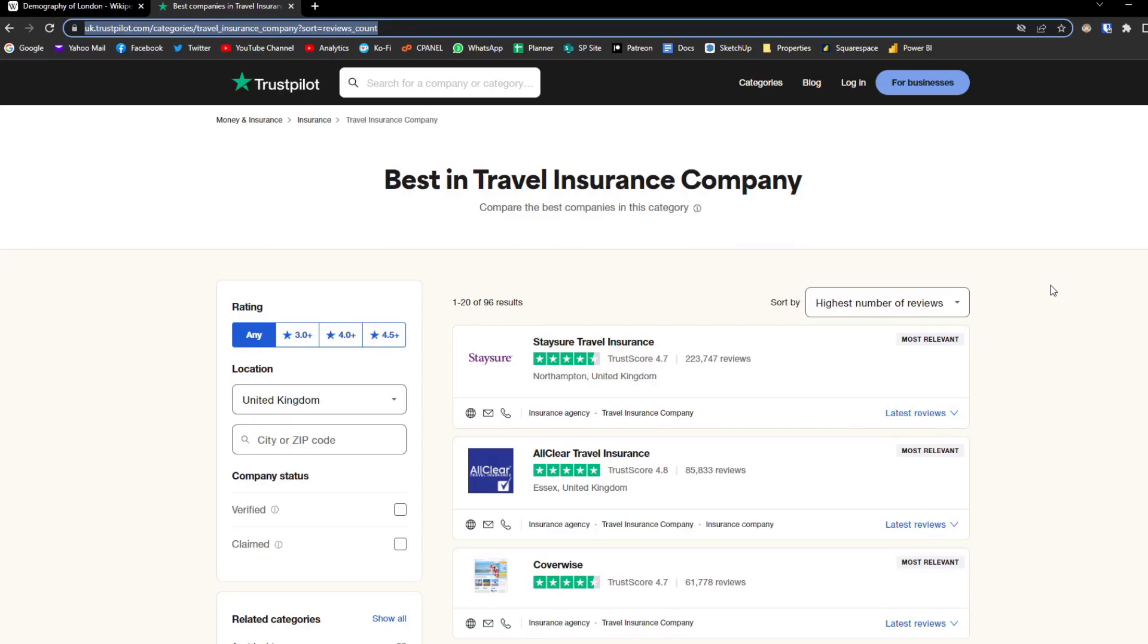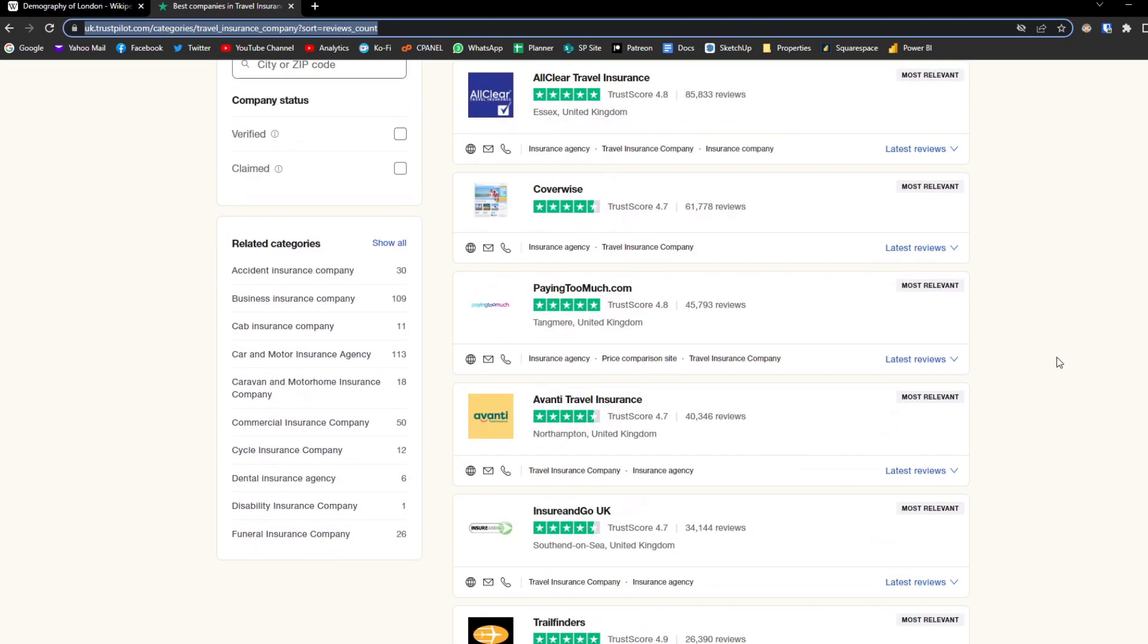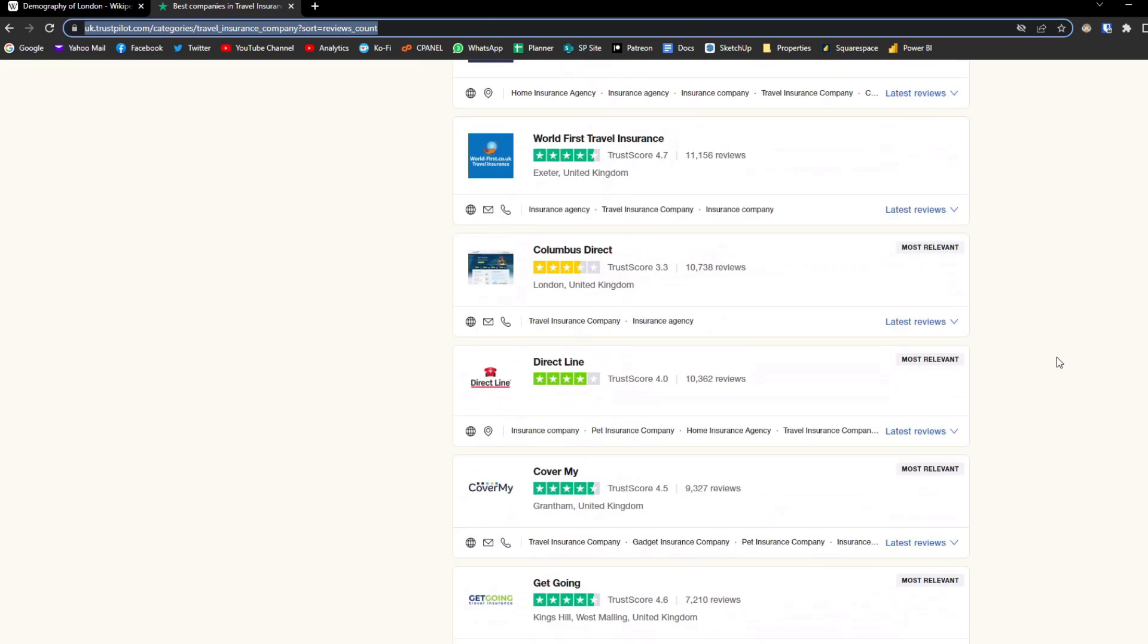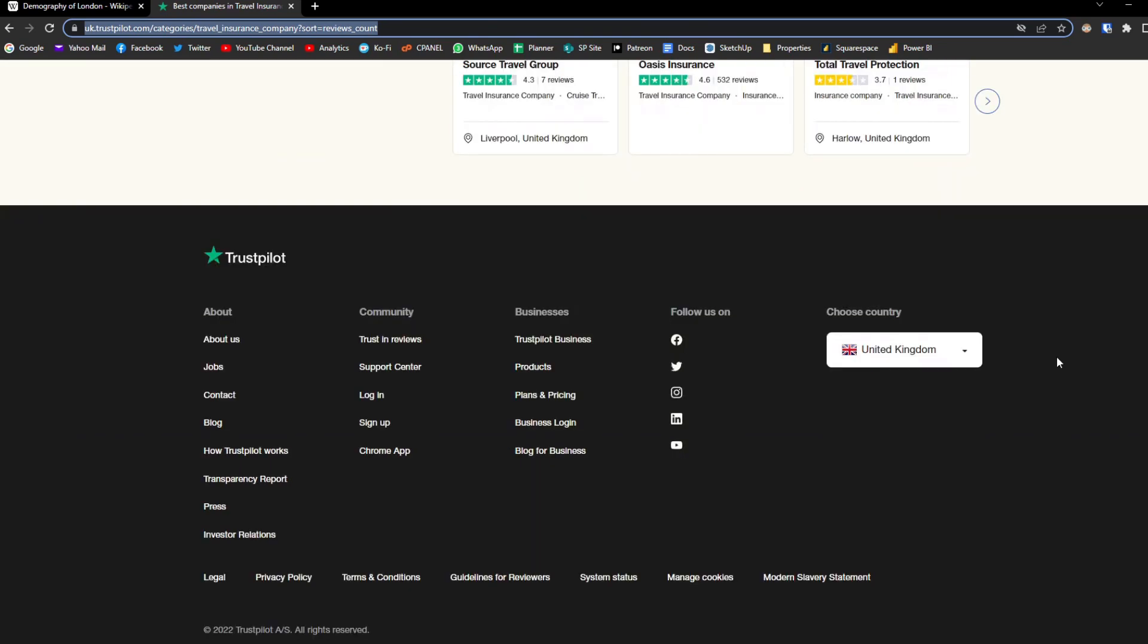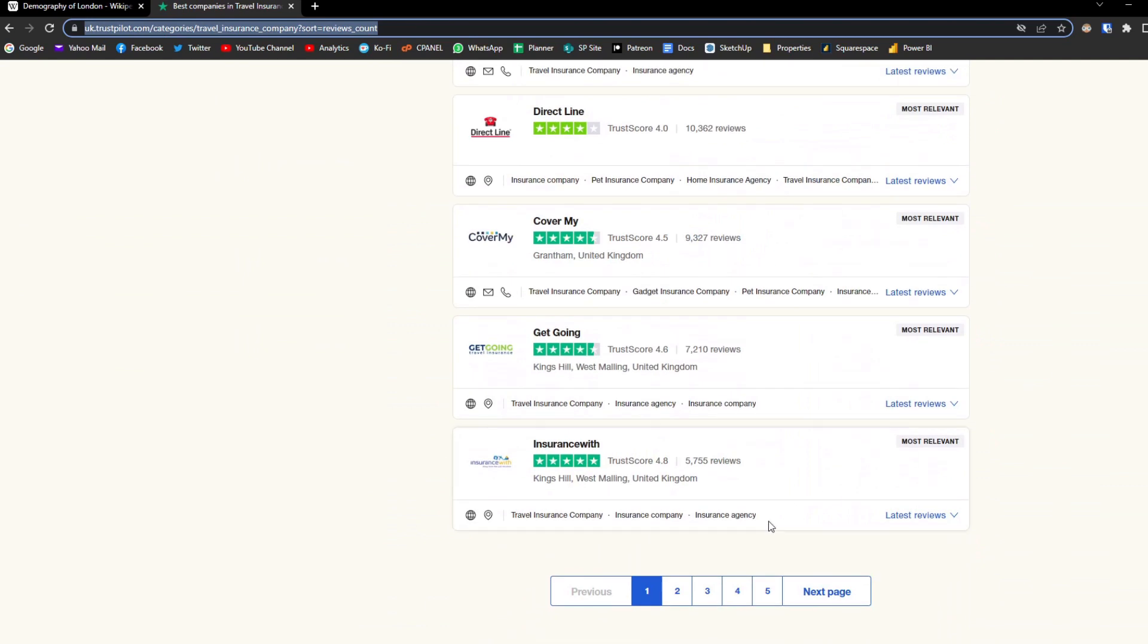If we go back to the TrustPilot website you'll notice that along with this list of companies there are more pages with more companies that you might want to look at and compile the companies across these multiple pages. If you wanted to do something like that it's actually not that difficult.